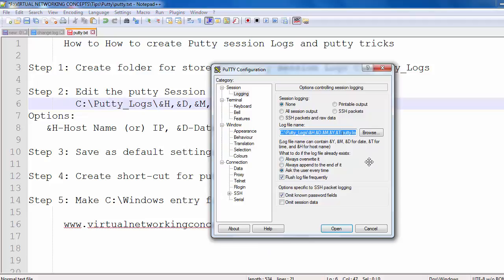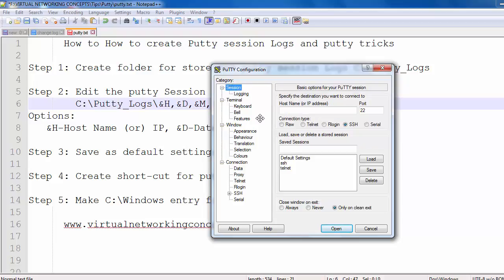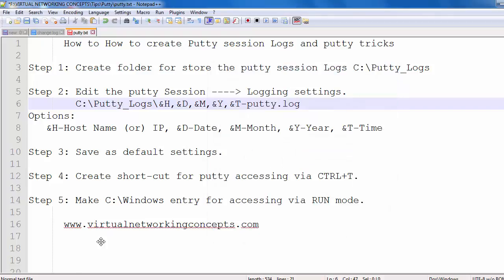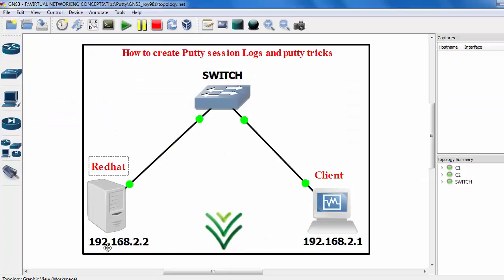Open PuTTY and make sure you set this logging option. Don't forget to set it. Click the option, then go to 'Session', click 'Default Settings', and click 'Save' once. After saving, close this window. My server's IP address is 192.168.2.2.